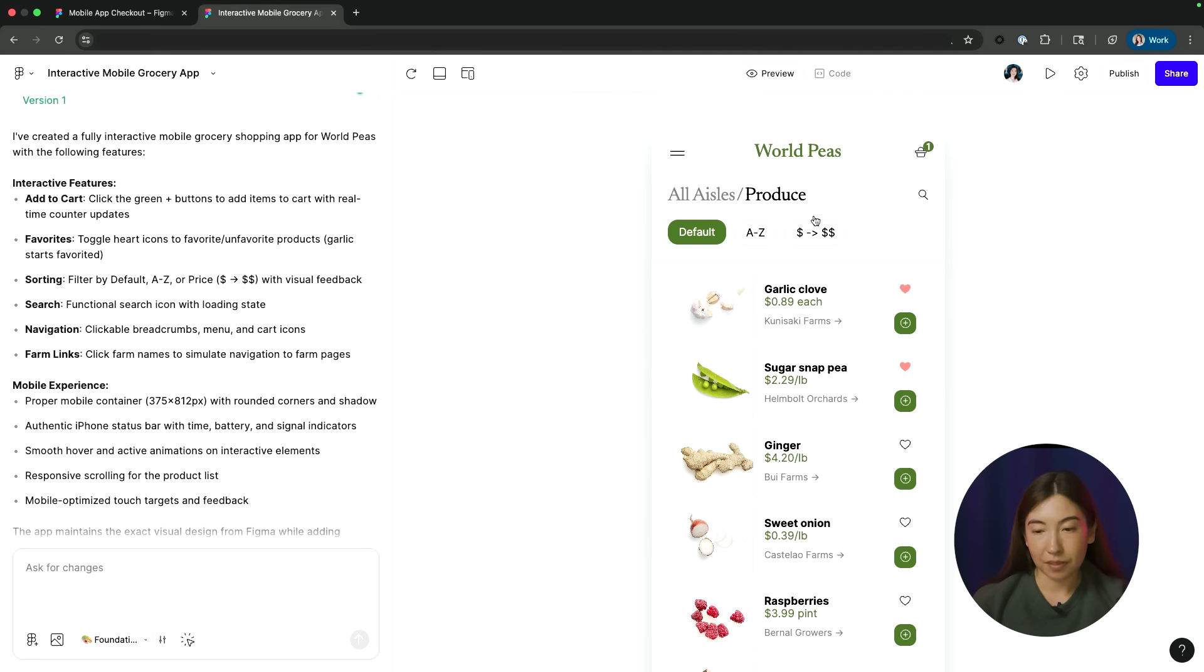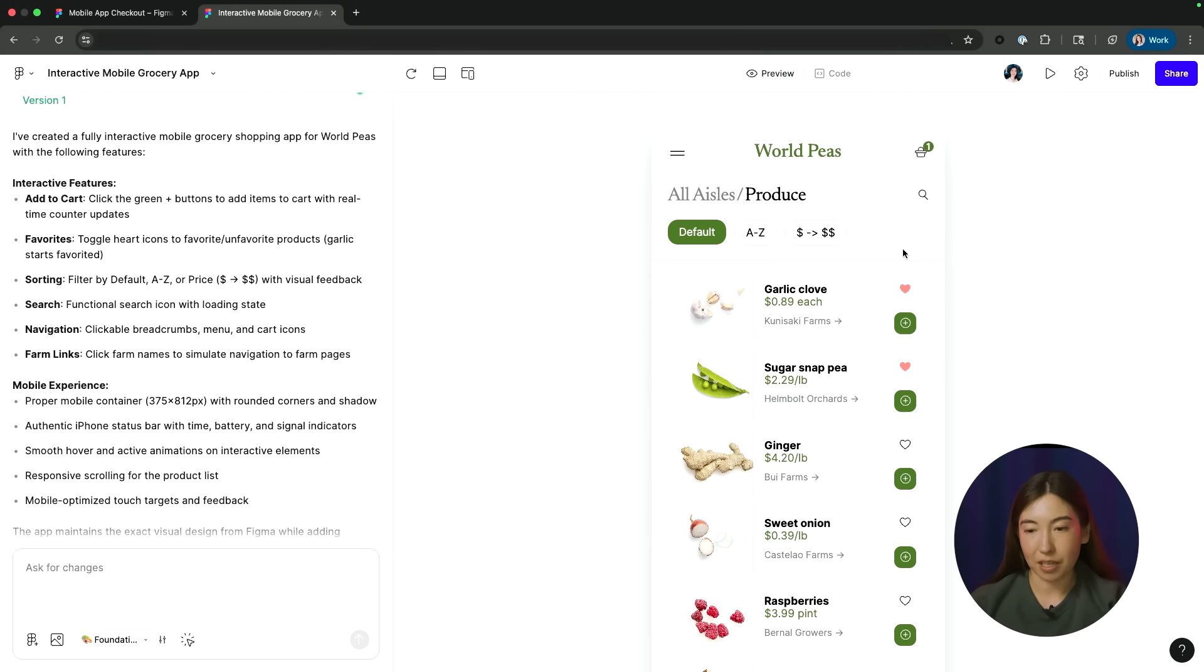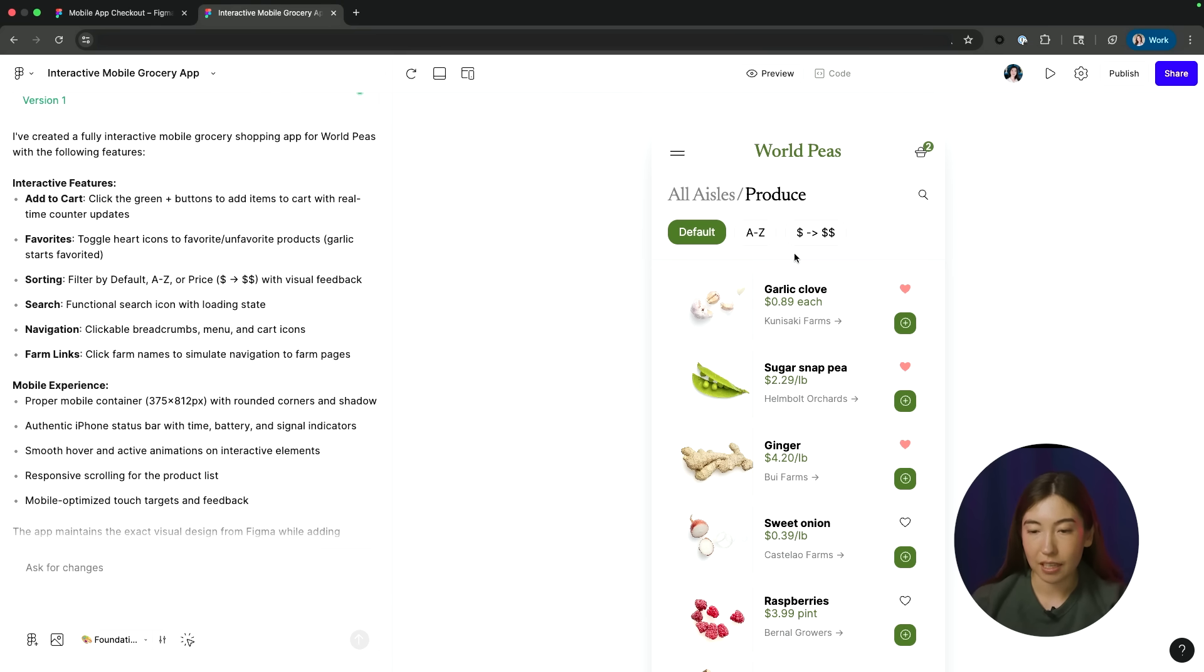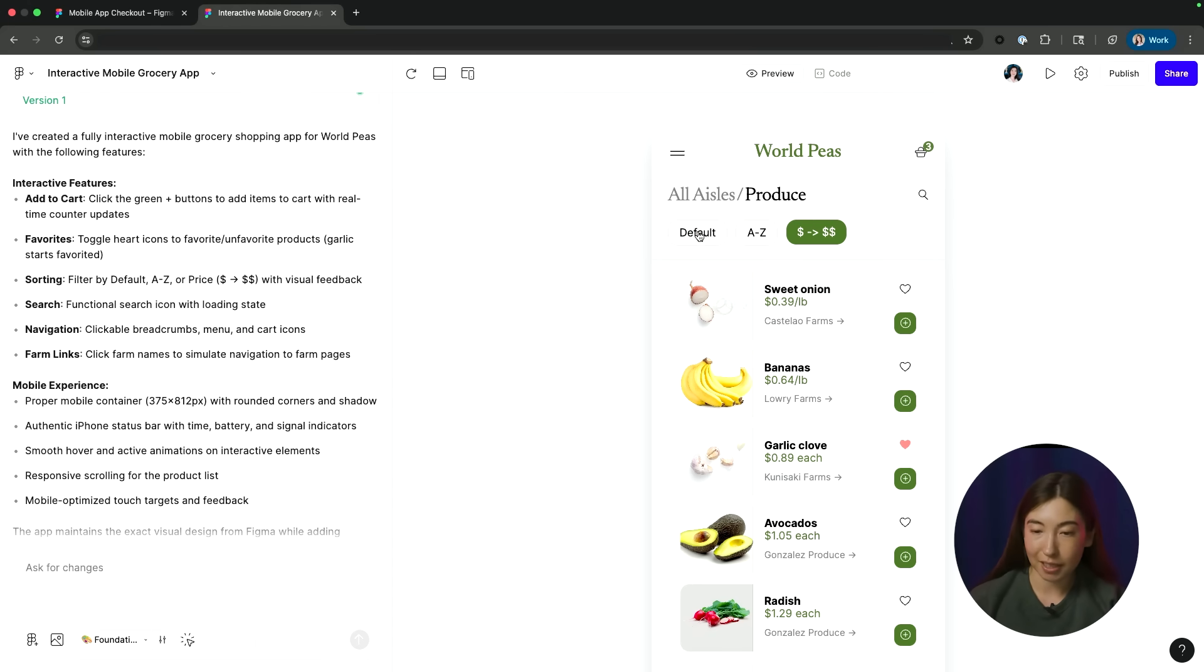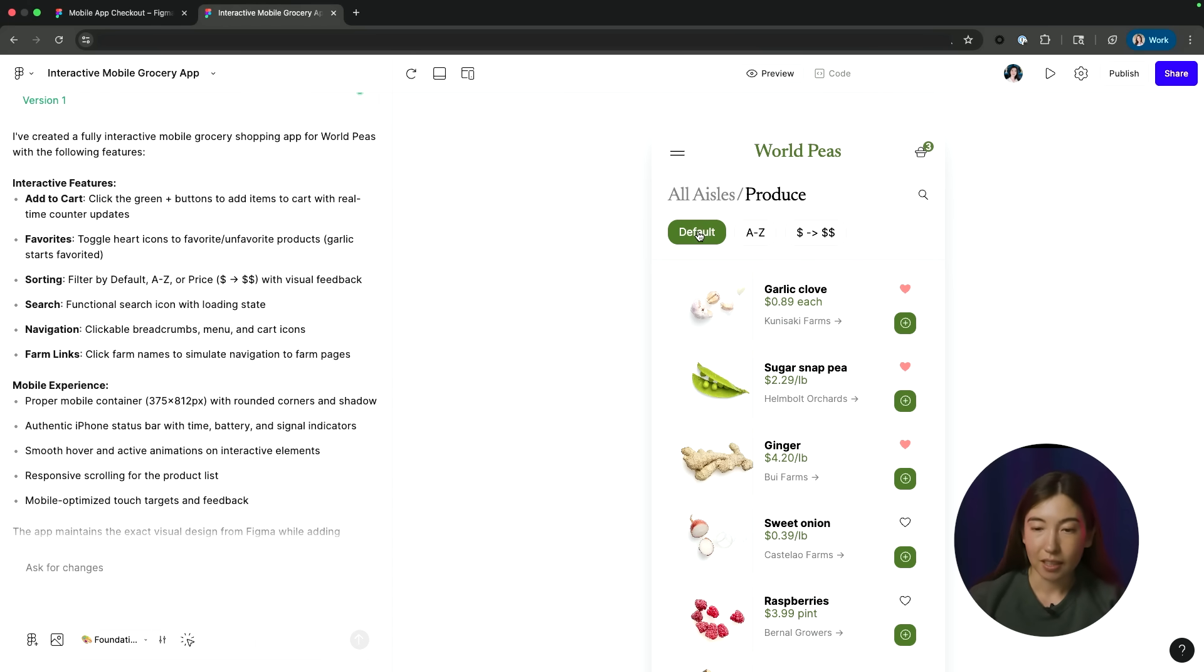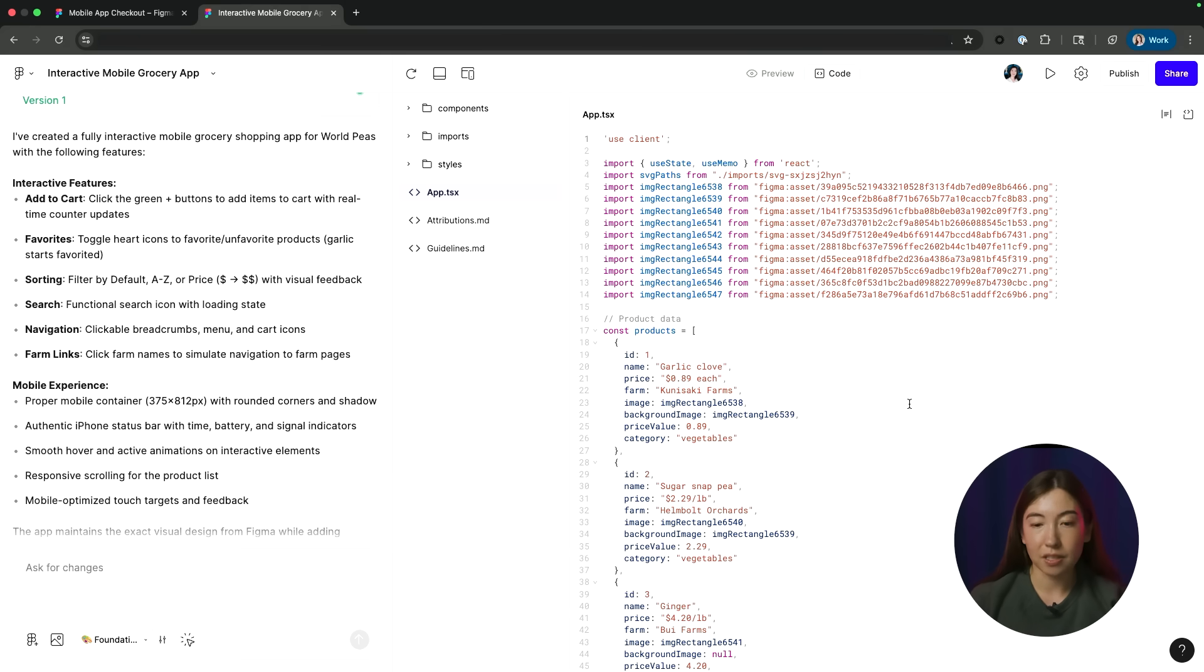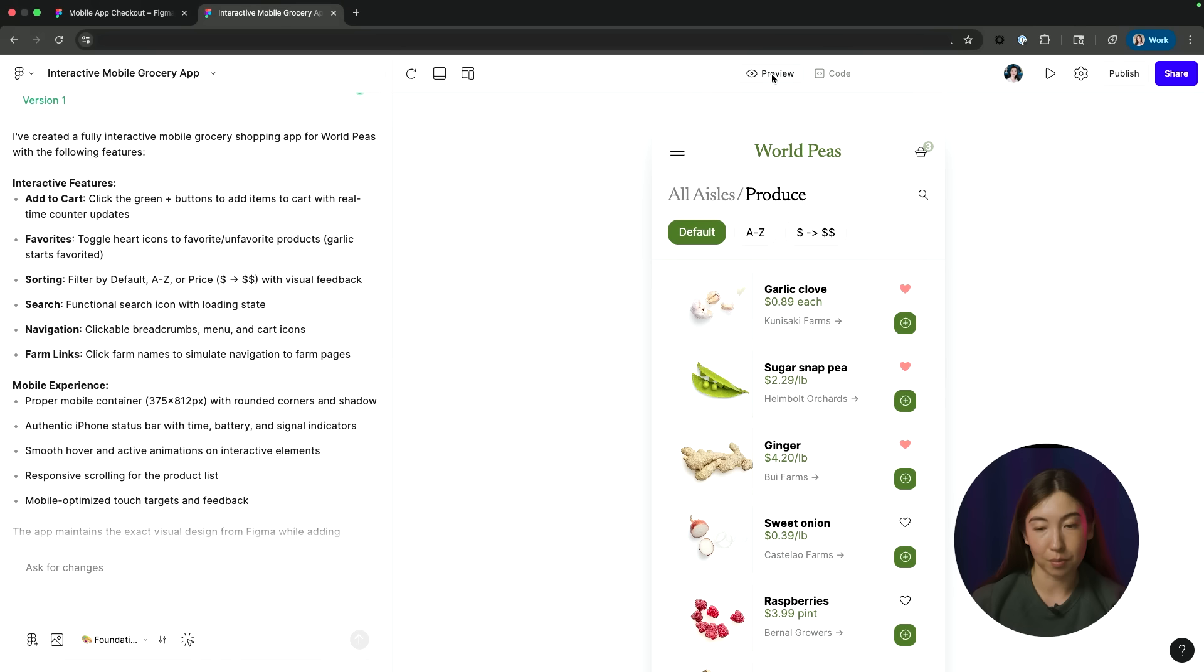And I can directly interact with my prototype in that preview. So I can see here, I can add elements to the cart, I can heart, we also have some sorting capabilities. So I can sort things alphabetically or by price. And I can also see here in the code panel, this is all the generated code that is powering that prototype that I can preview.